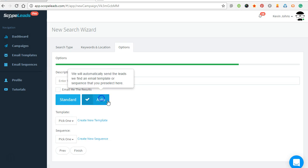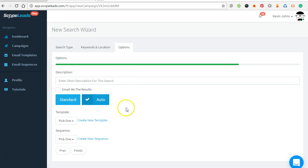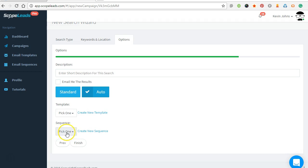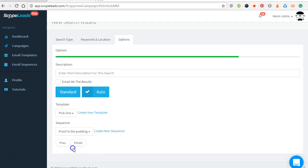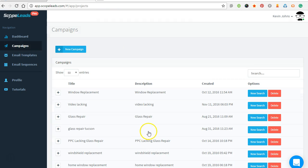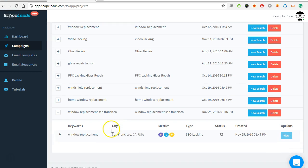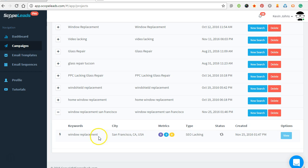So we're gonna go with an auto campaign and we have a sequence. We have some sequences already made. I'll show you one of those also, but let's go Proof in the Pudding sequence, click Finish. Alright, and it'll automatically start finding companies that come up for this keyword that have SEO lacking, and it'll email the campaigns—I mean the sequences—that have already set forth.